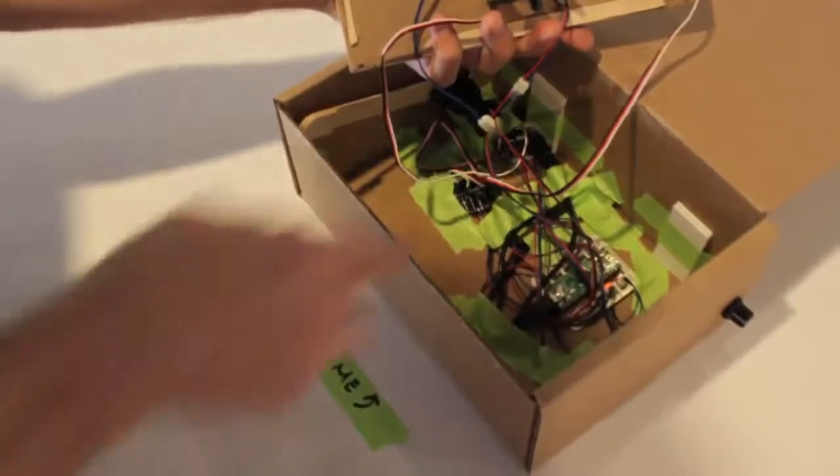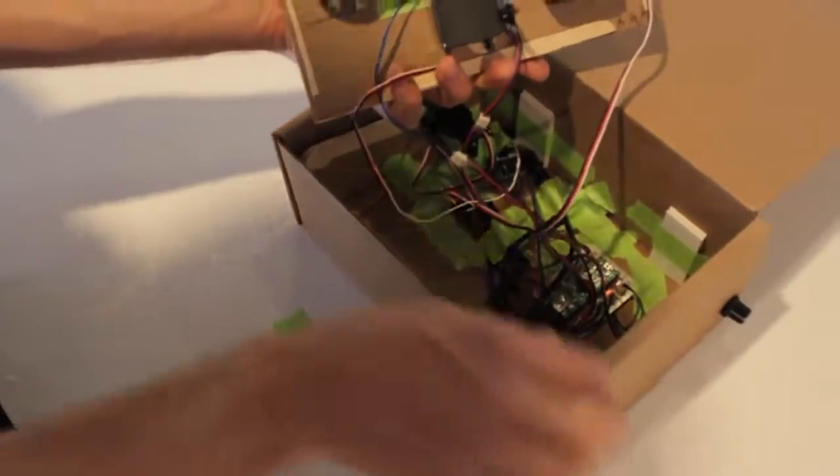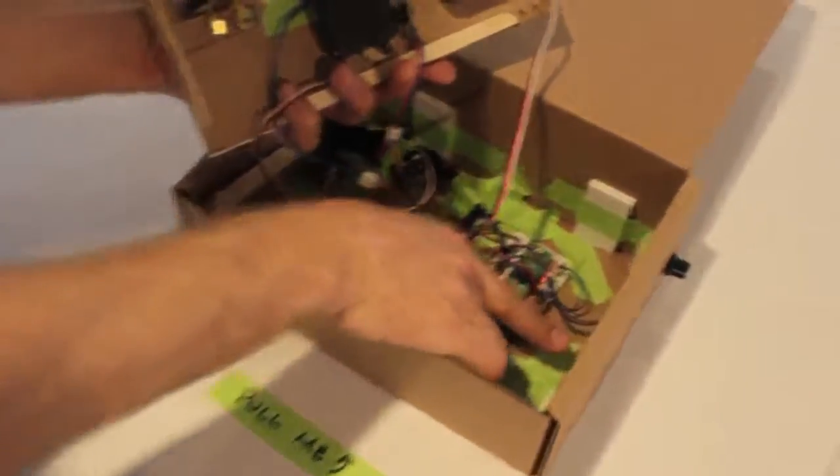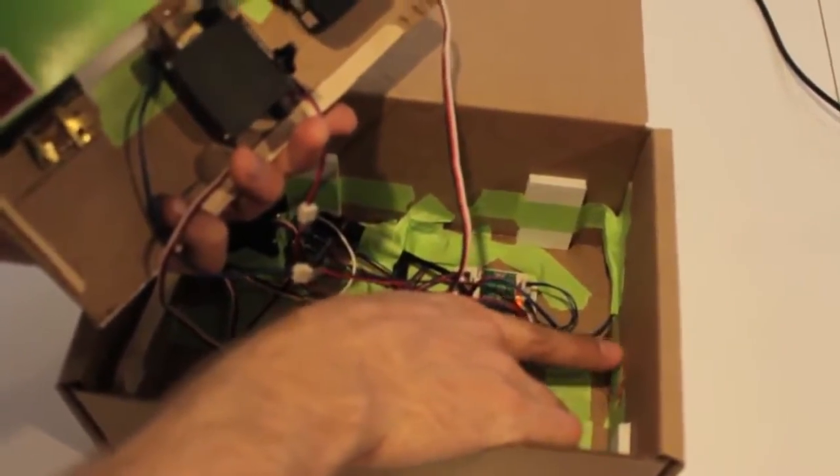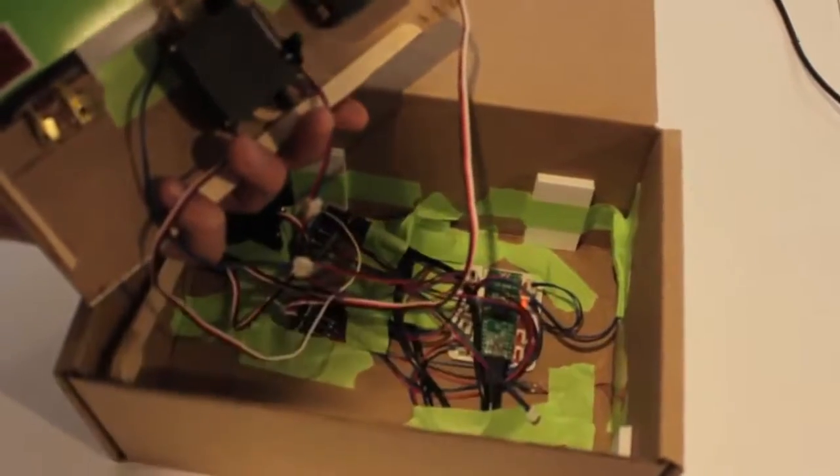Yeah, and then we have a piezo speaker you can see kind of inside here. So all the sounds that we're generating are just out of this little guy.